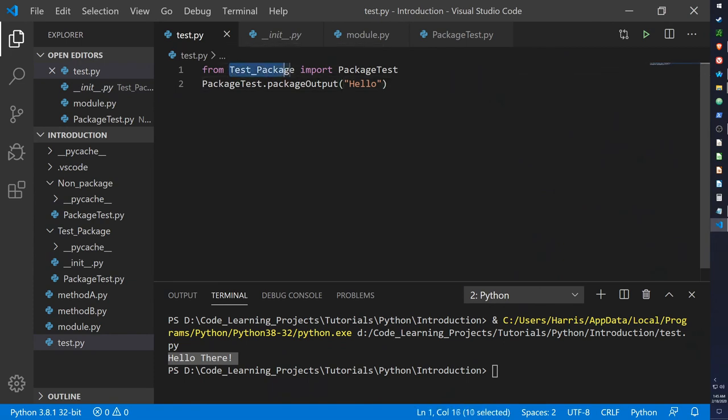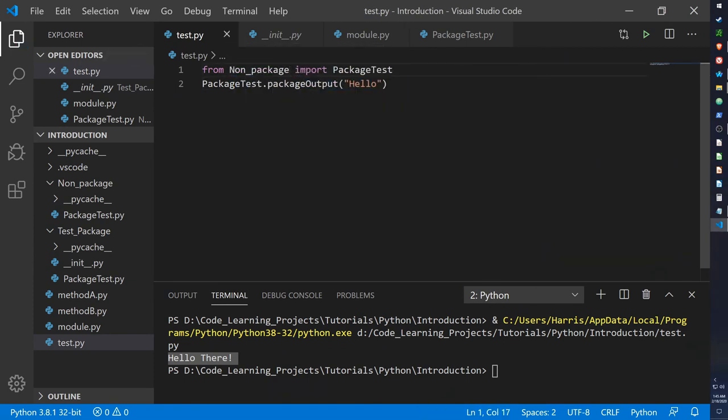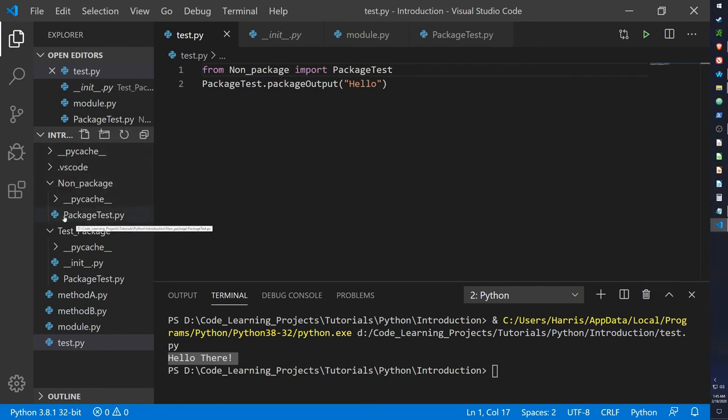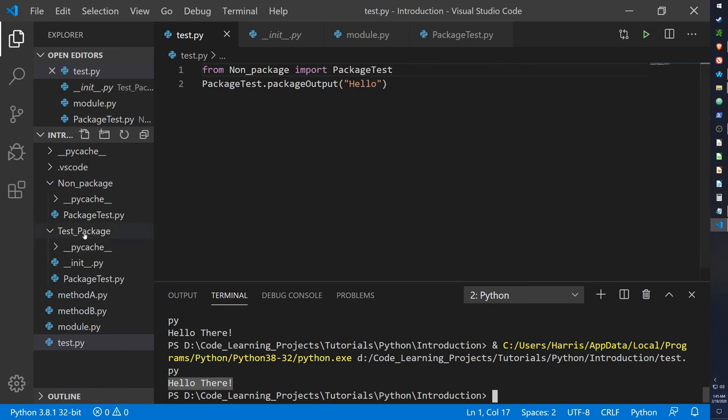So from non-package, which is a really ironic name, import package test, which is copied into that package as well. And yeah, it still works, except this time it's using a namespace package and not a regular package.